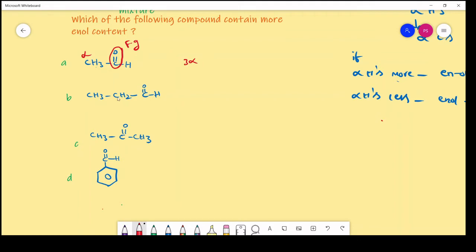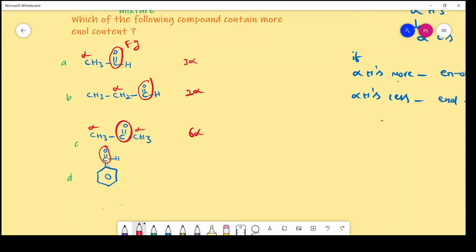Here alpha hydrogens are three. For the next compound, this is the functional group, and two alpha hydrogens are possible. For another compound, this is the functional group, this is the alpha carbon — on the right side also one alpha carbon contributes three — so total alpha hydrogens are six. For another compound, the adjacent carbon has alpha hydrogen zero.